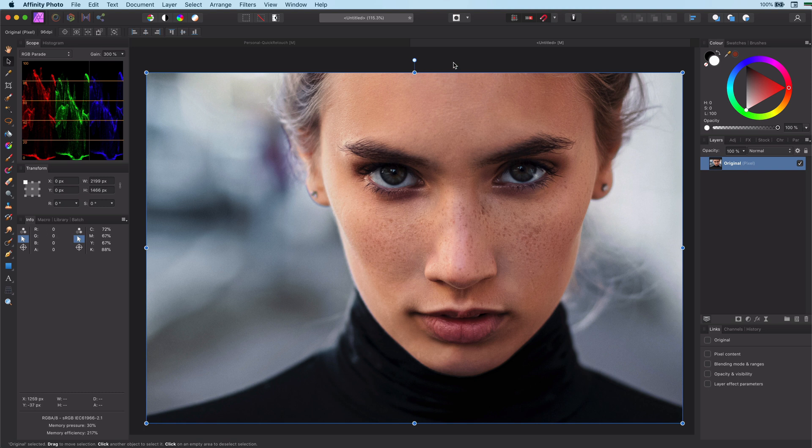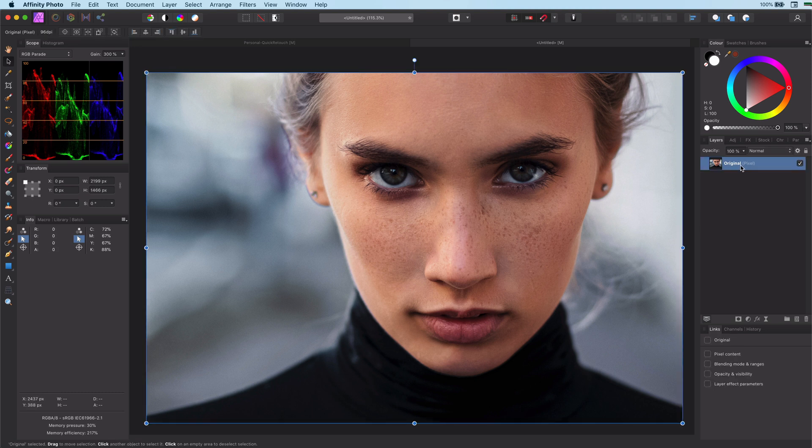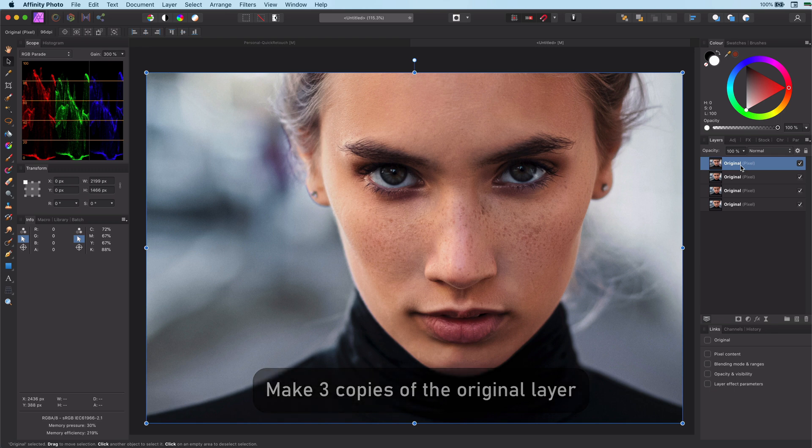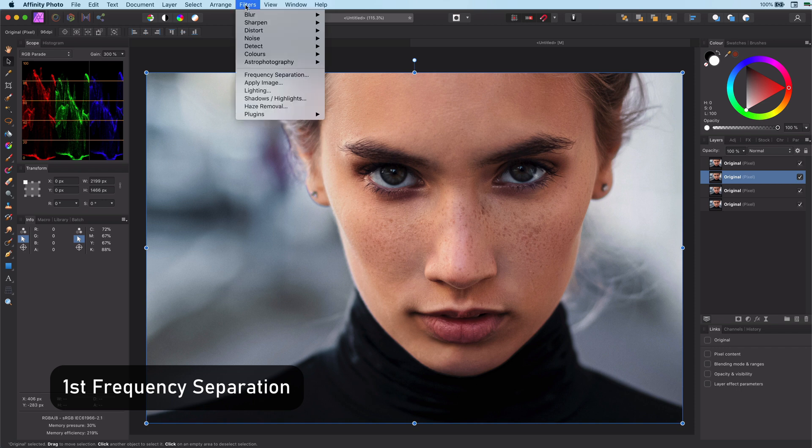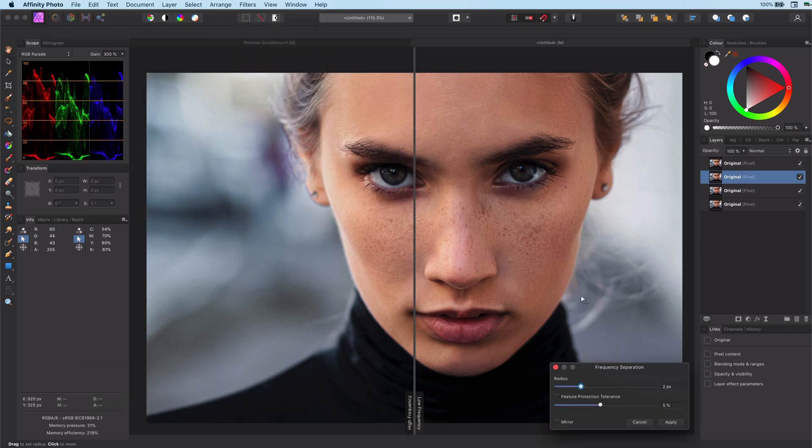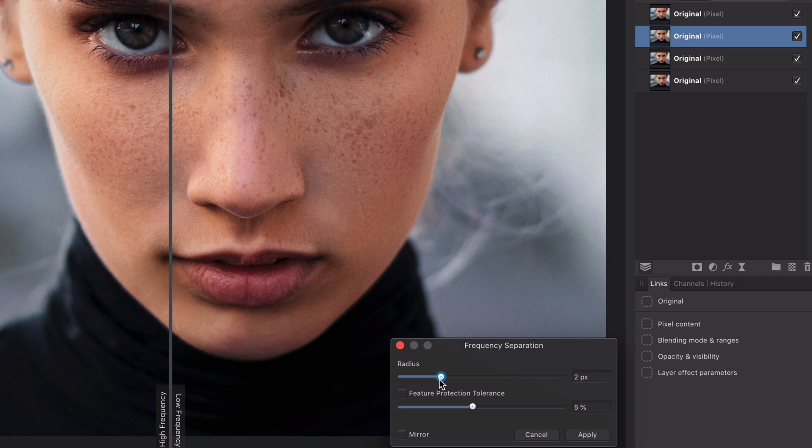Let's start out by duplicating the original layer 3 times. On the second copy we will apply the first frequency separation. Let's keep the radius low. For this image it will be around 2 pixels.